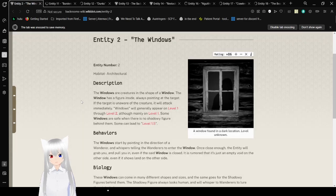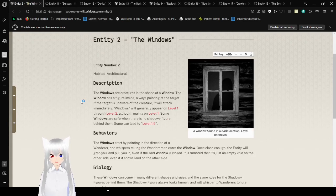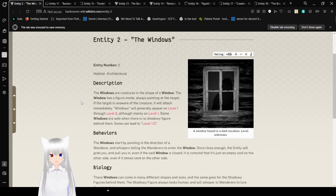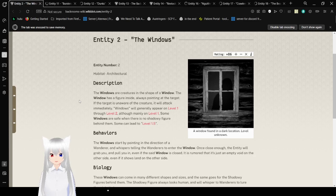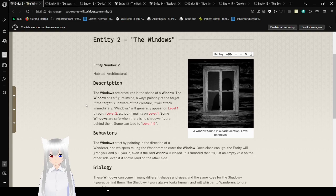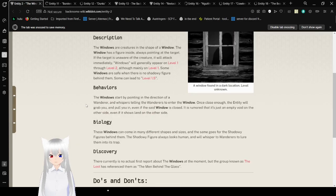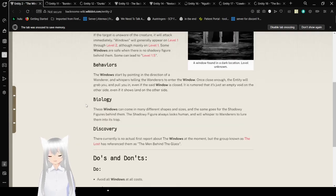Entity number 2, Habitat Architectural Description. The windows are creatures in the shape of a window. The window has a figure inside, always pointing at the target. If the target is unaware of the creature, it will attack immediately. Windows will generally appear on level 1 through level 2, but mainly on level 1. Some windows are safe when there is no shadowy figure behind them. Some can lead to level 1.5.